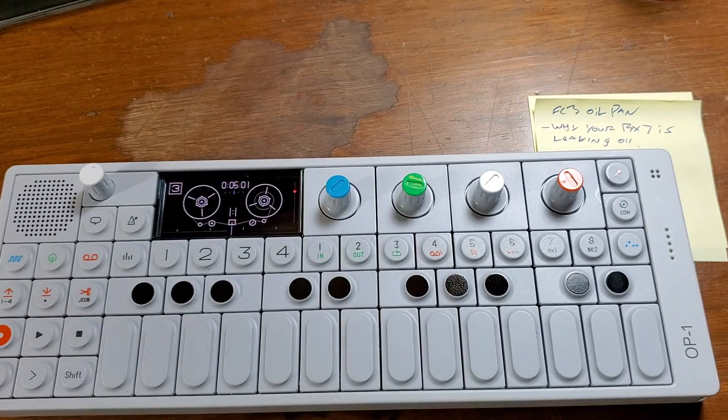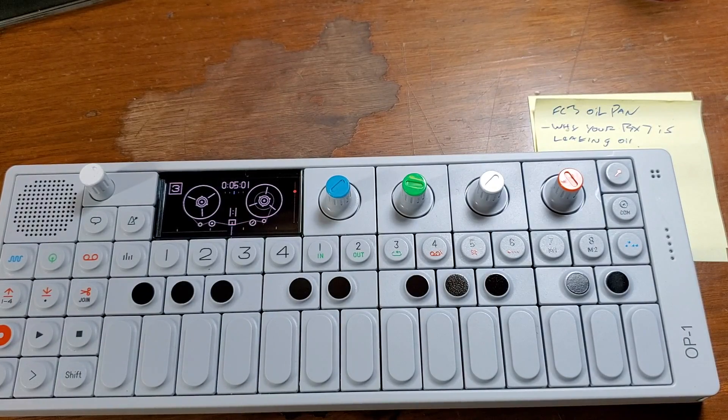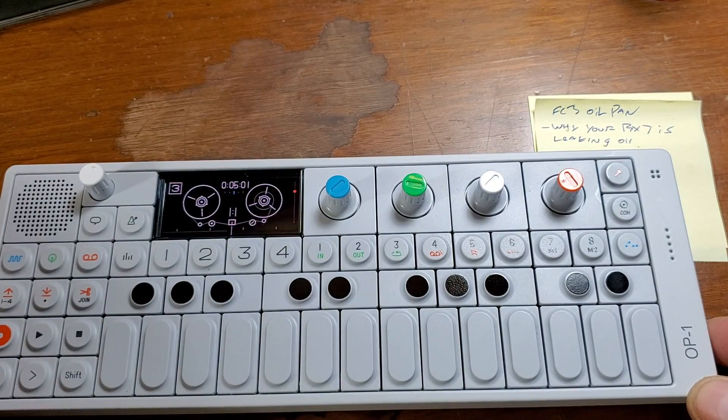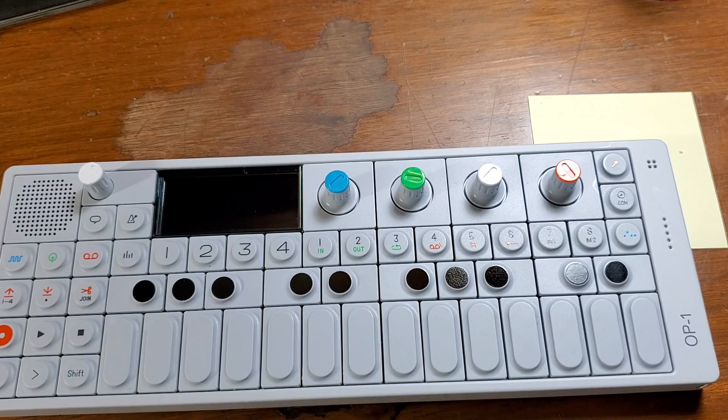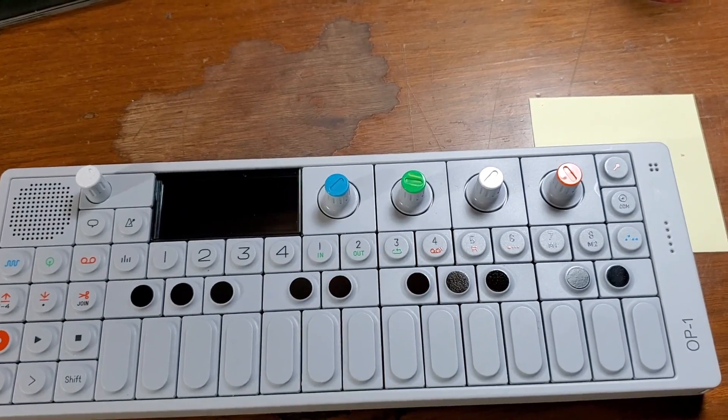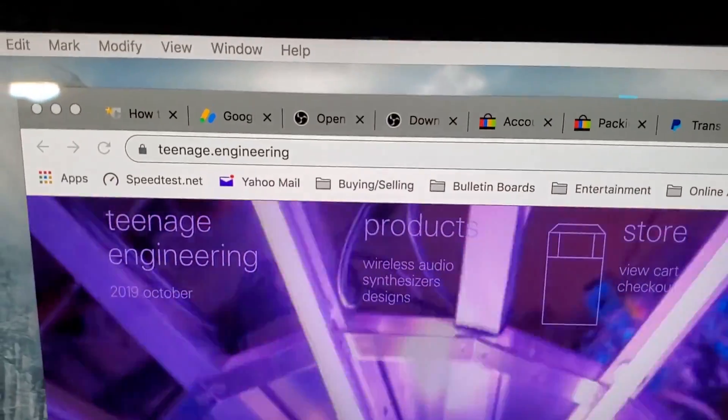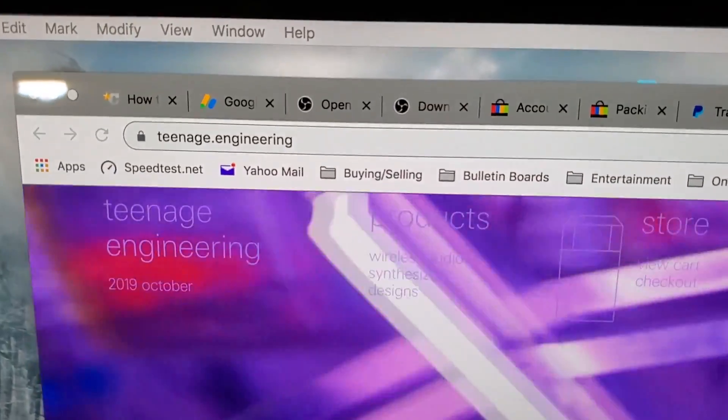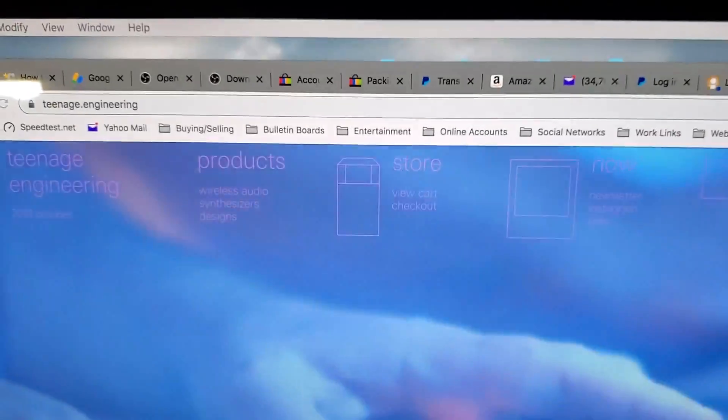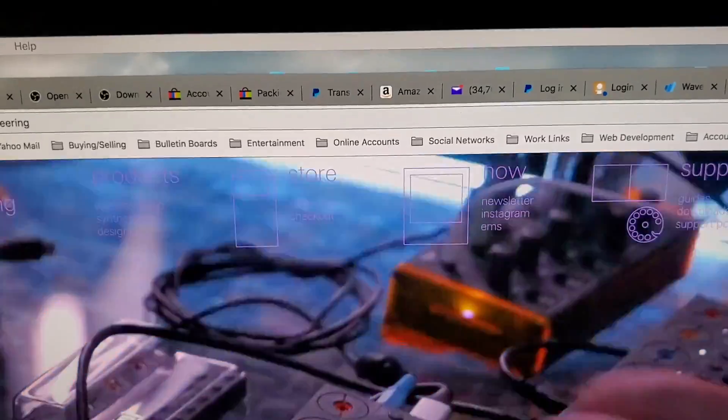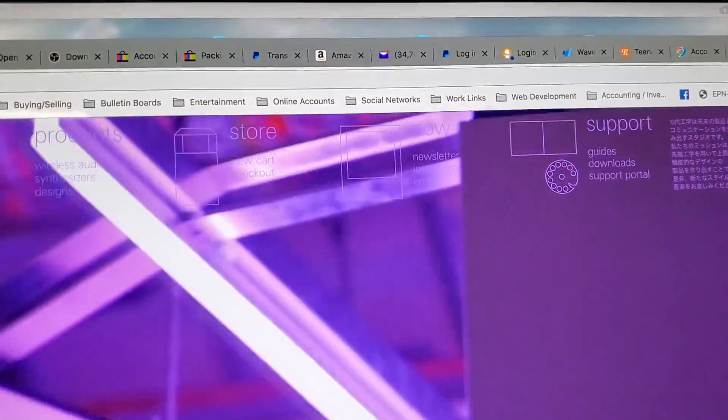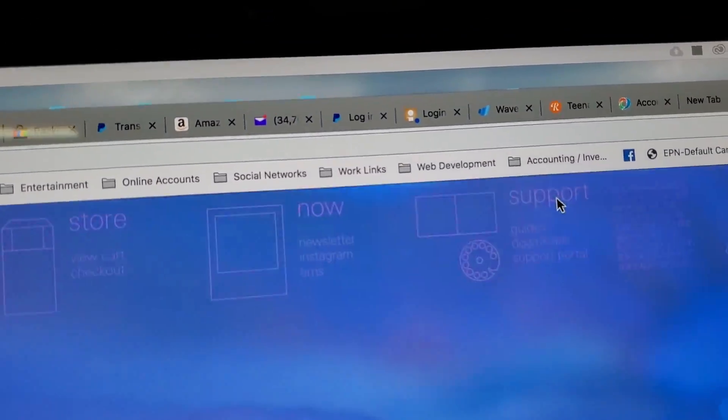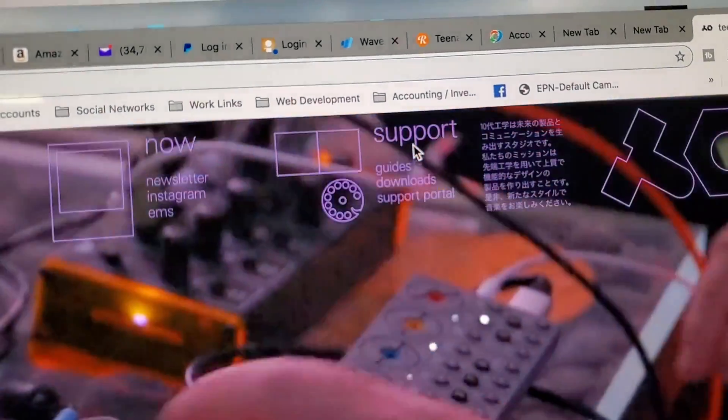So now that we know that we need to update the firmware, we're going to turn the unit off. Before we turn the unit back on, we're going to go over to TeenageEngineering.com. So here we are at the home page and you're going to need to go over here to support which is up at the top, right there.